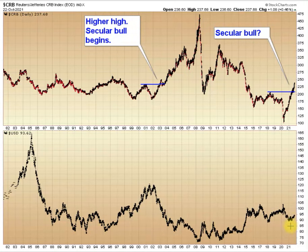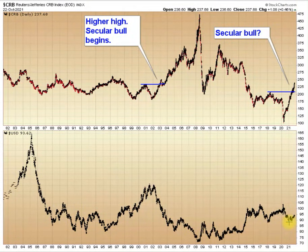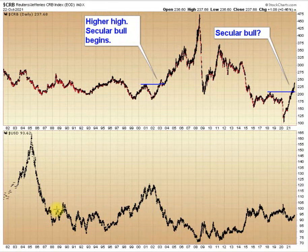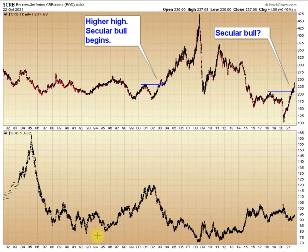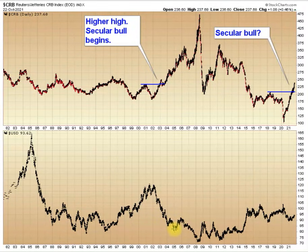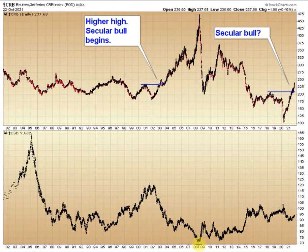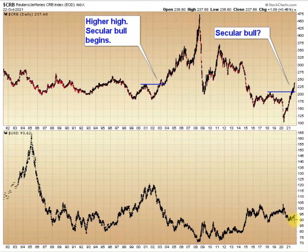We've got a three-year cycle low right here back at the very beginning of the year, but it just hasn't been able to get much traction — not like you would really expect. During the last bull market, this three-year cycle low delivered a pretty nice rally before rolling over and then continuing down. But this time, the rally out of the three-year cycle low has been very weak.